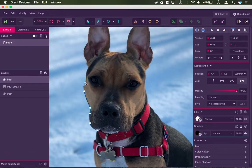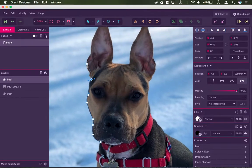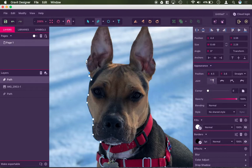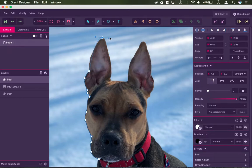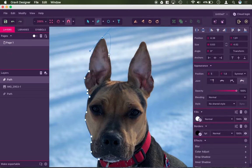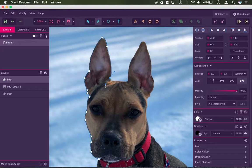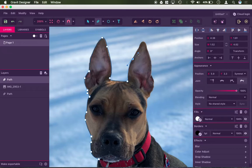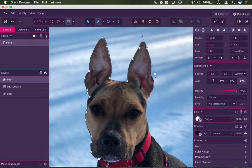And I'm just kind of going around the ears. If I make a mistake, I could just hit Command or Control Z. Click on the anchor to reset. And let's see here, working my way around.